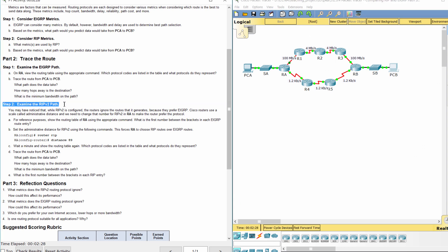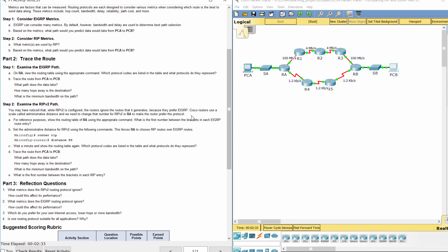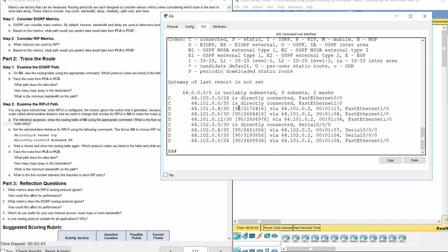Step 2: Examine the RIP version 2 path. You may have noticed that while RIP version 2 is configured, the routers ignore the routes that it generates because they prefer EIGRP. Cisco routers use a scale called administrative distance, and we need to change that number for RIP version 2 and RA to make the router prefer the protocol. The first number between the brackets in each EIGRP route entry is 90.